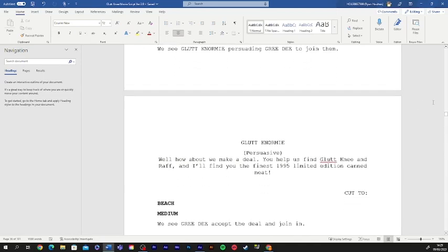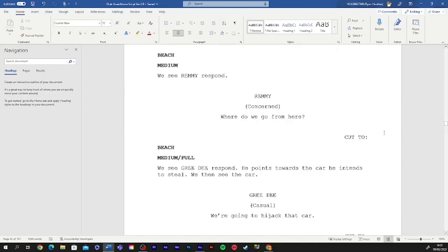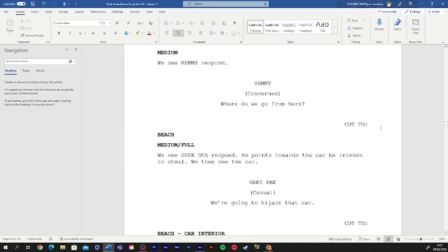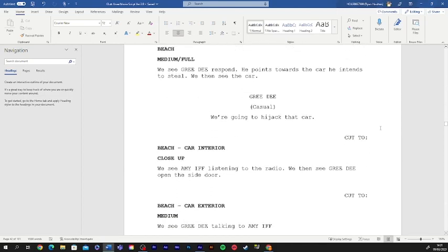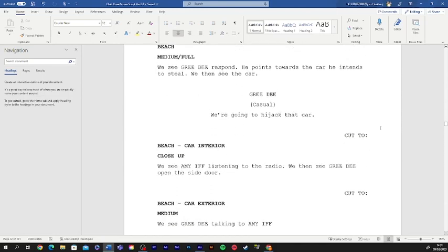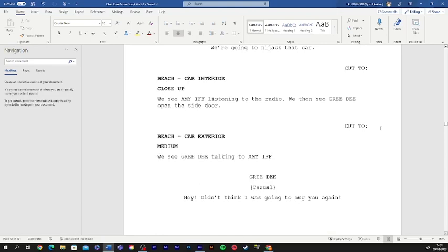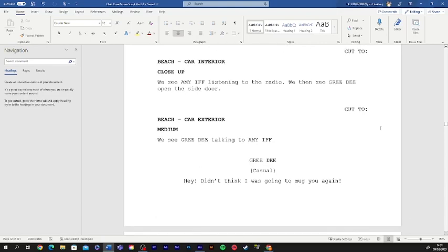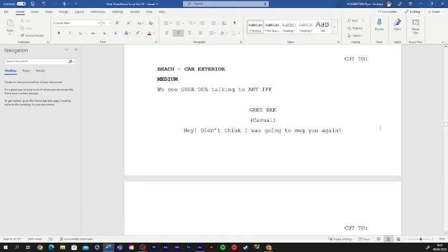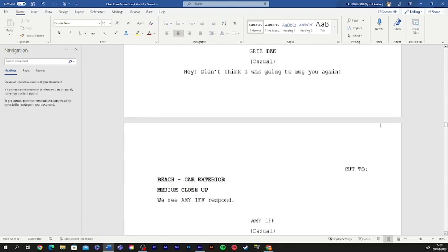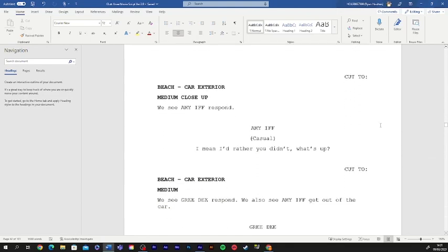You help us find gluttony and wrath, and I'll find you the finest bank of five little editions. Where do we go from here? We're gonna hijack that car. Oh, hey, it's me. It's you, Lauren. This is your character. Oh, yeah. Hey, you didn't think I was gonna mug you again. I mean, I thought you didn't. What's up?